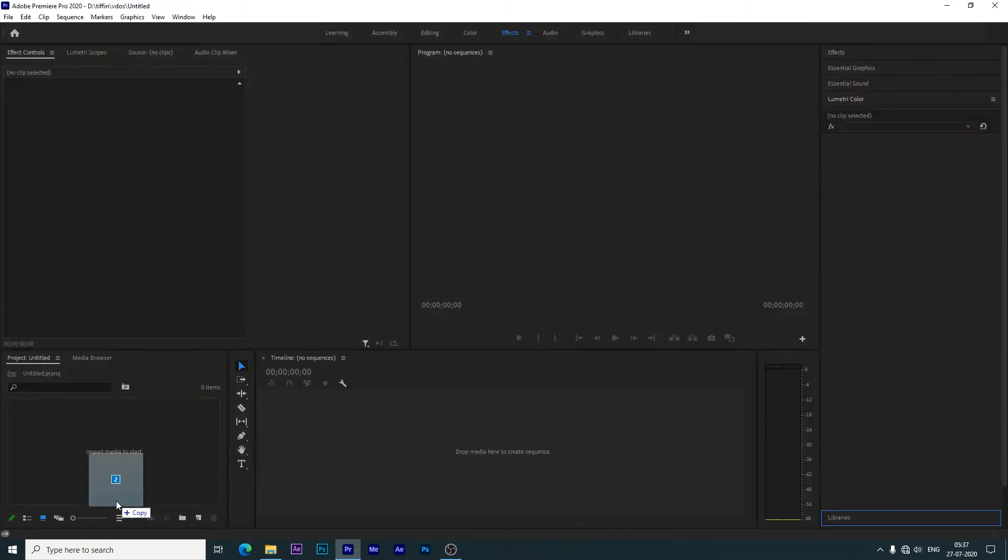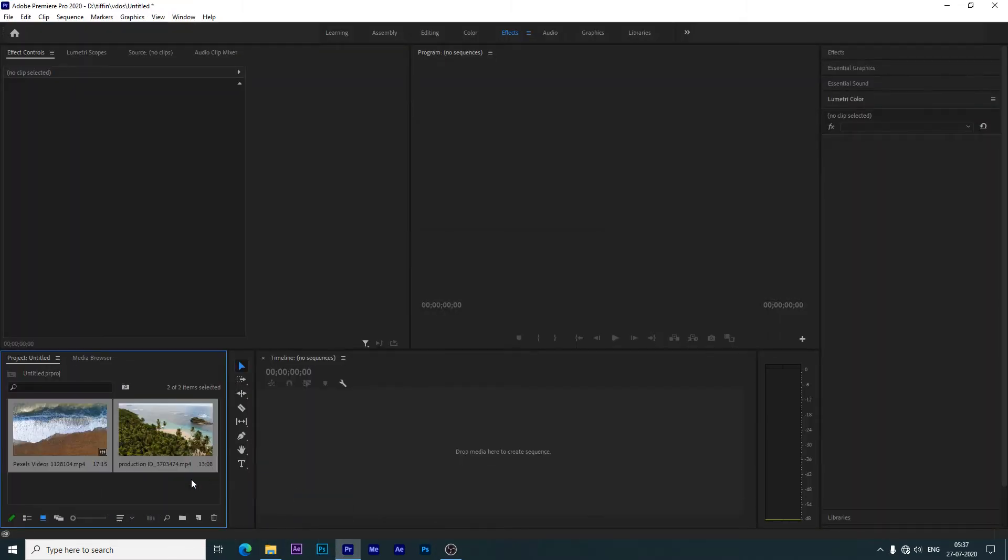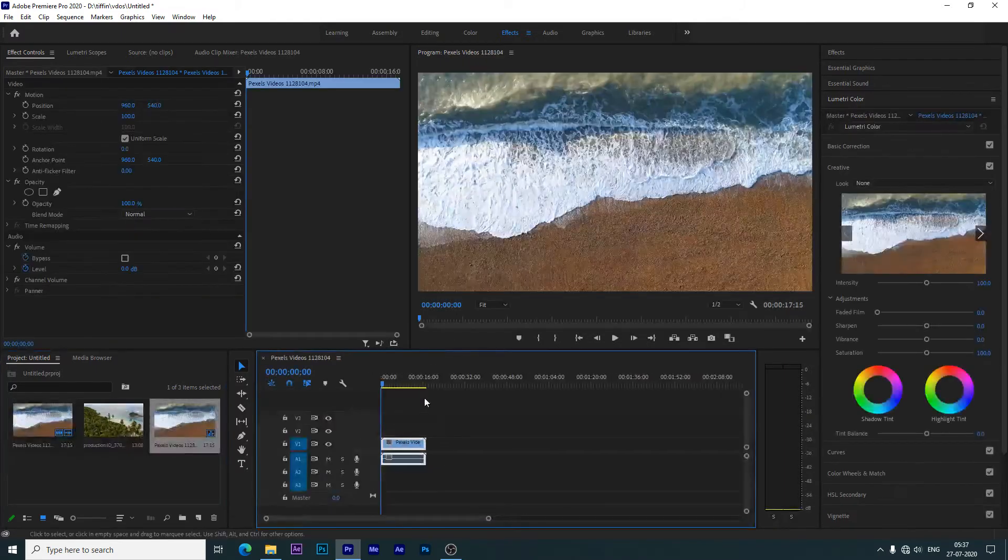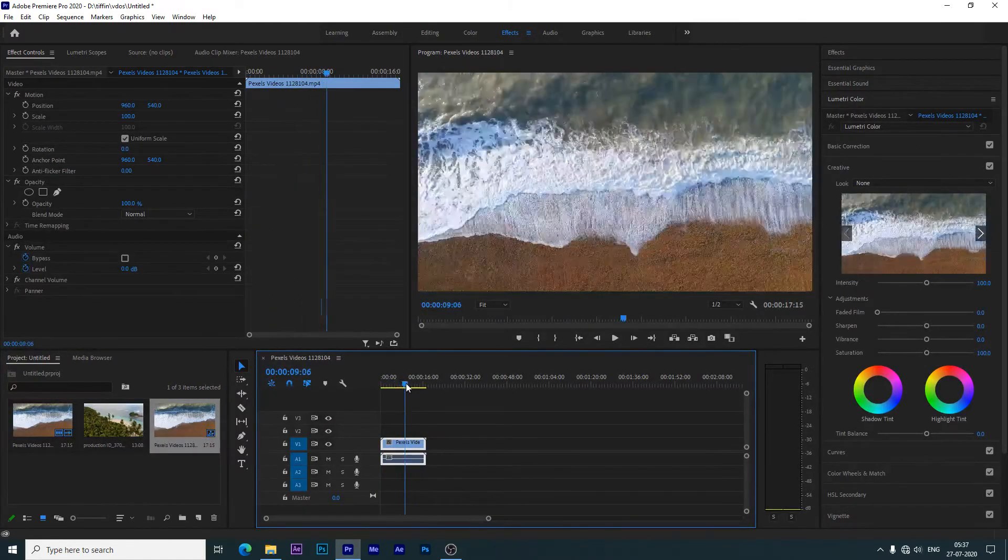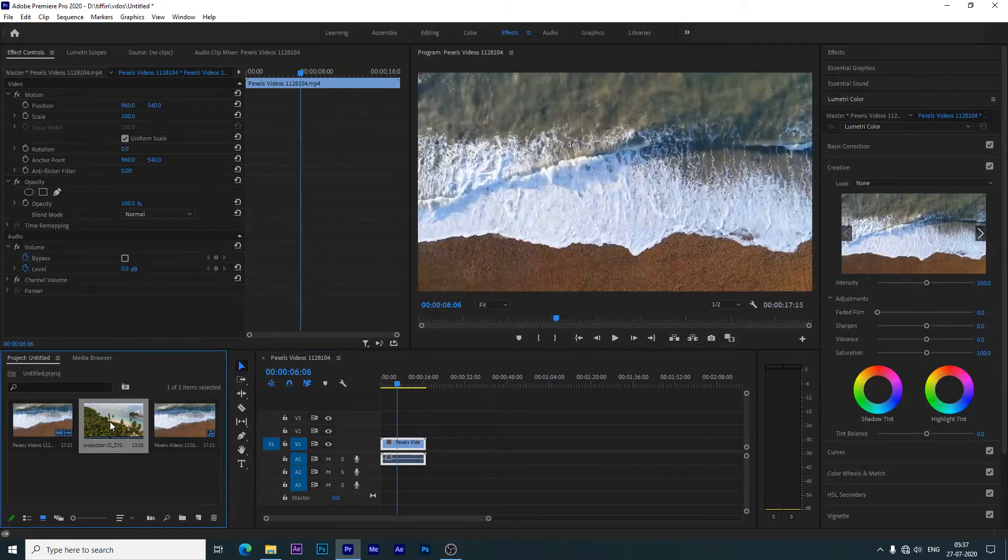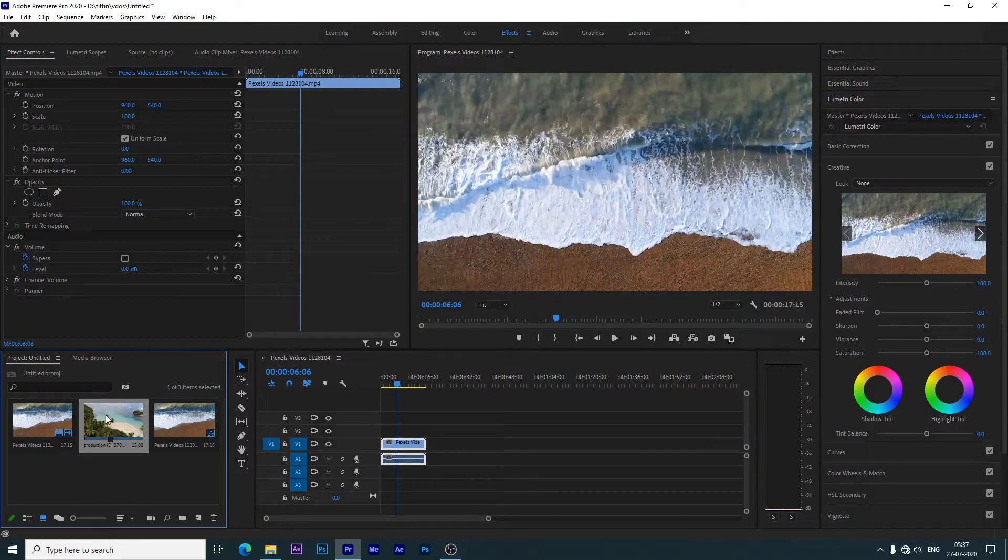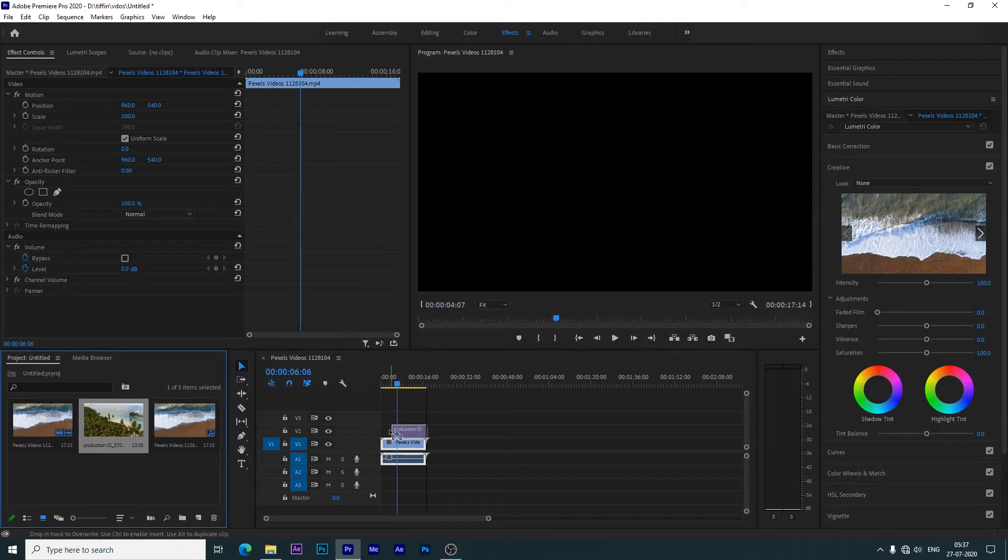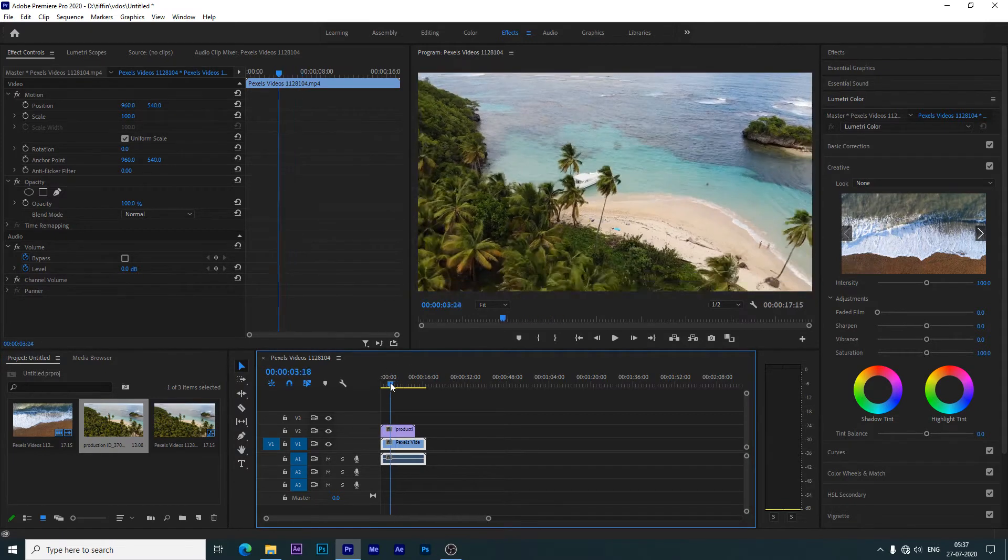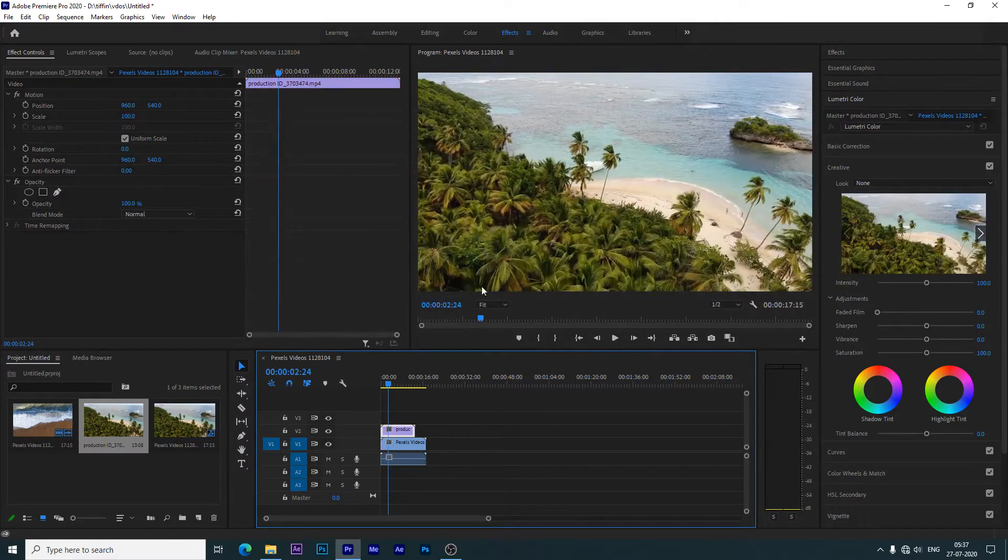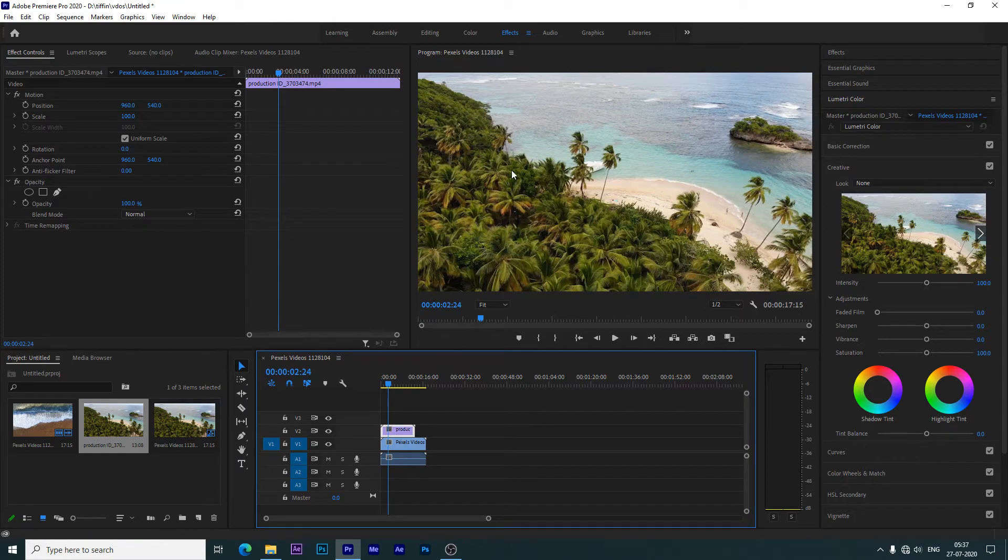We will drag it here. I have sent it. Now we will drag the second video to the timeline. Now what will we do? We will drag it to position my second video.